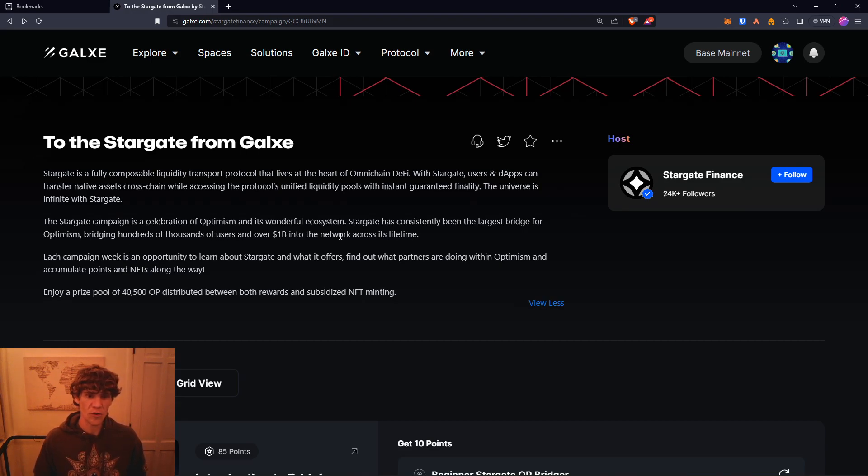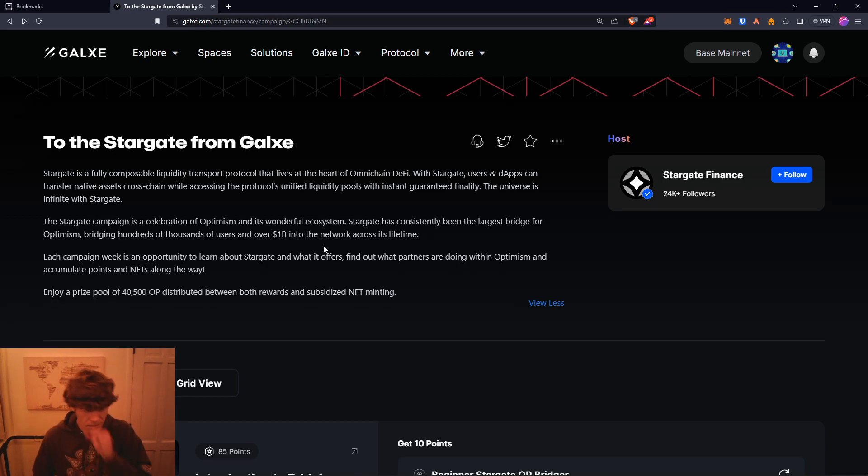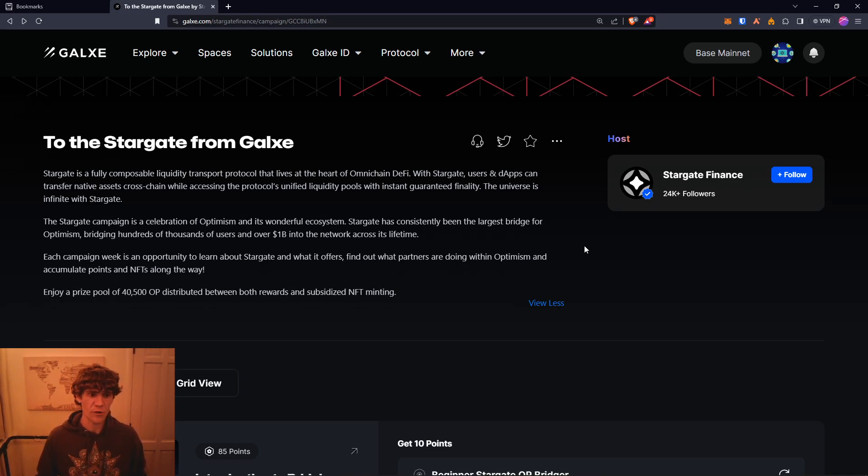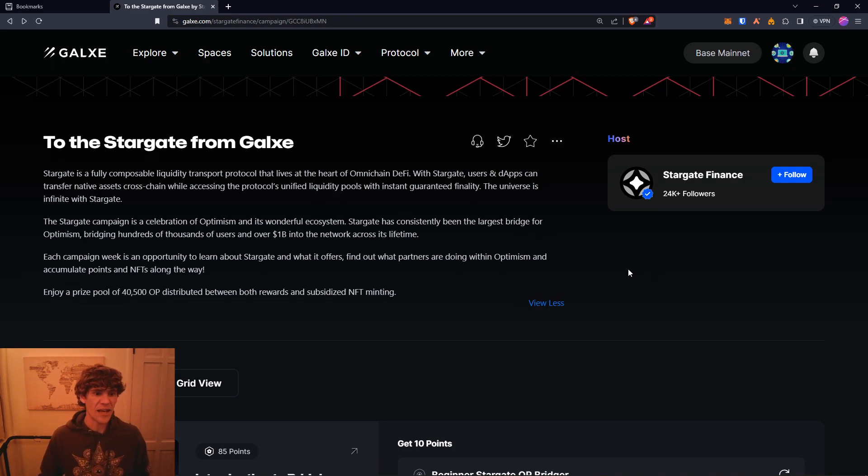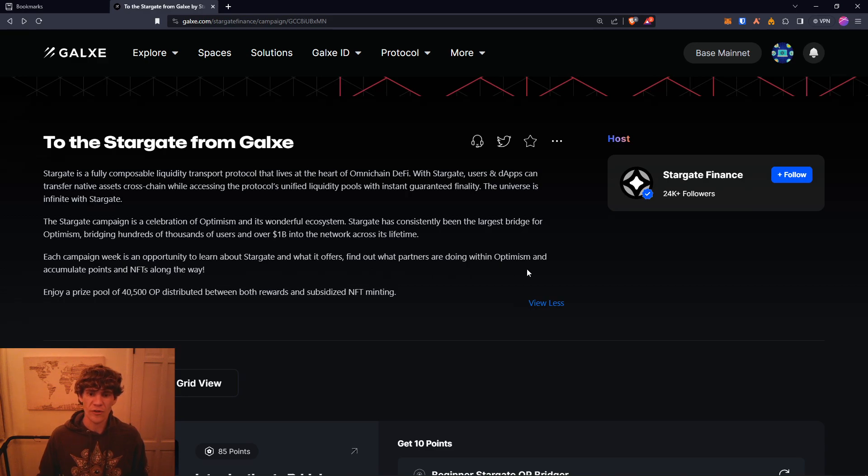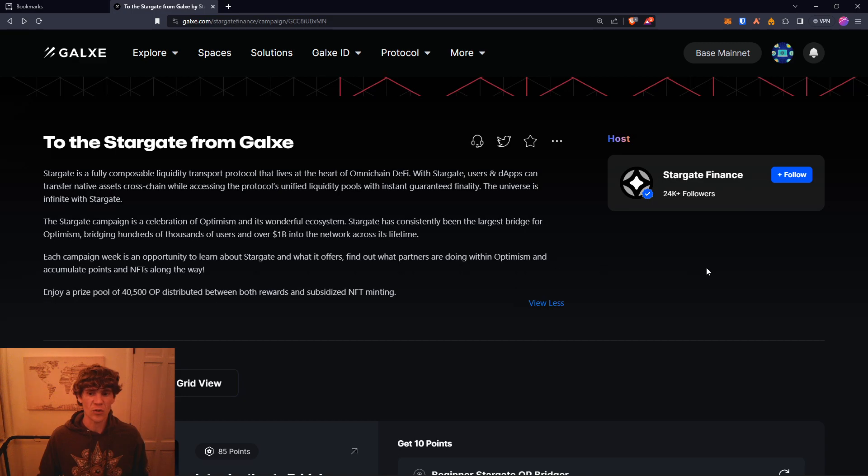The Stargate campaign is a celebration of Optimism and its wonderful ecosystem and Layer Zero. Stargate has consistently been the largest bridge for Optimism, bridging hundreds of thousands of users and over 1 billion into the network across its lifetime. Each campaign week is an opportunity to learn about Stargate and what it offers, find out what partners are doing within Optimism, and accumulate points and NFTs along the way.